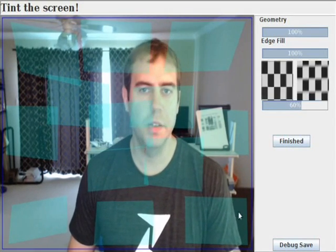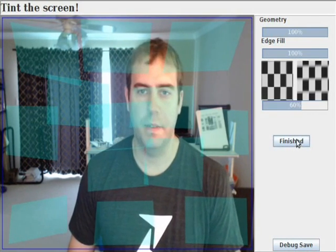So now that we've collected enough images the screen is reasonably tinted we can click the finish button.